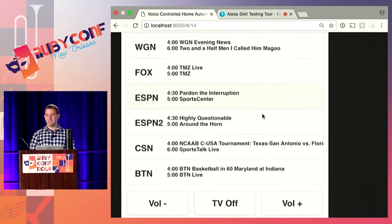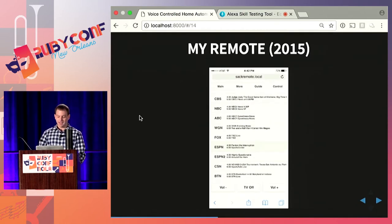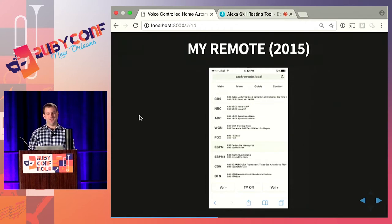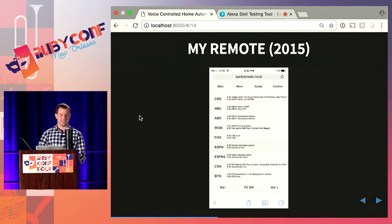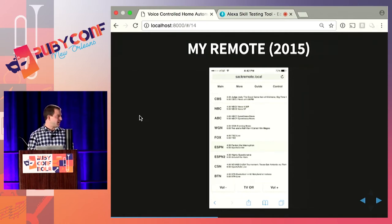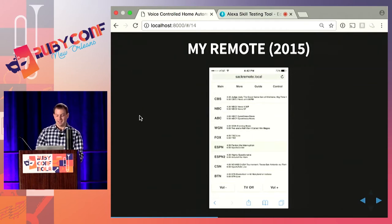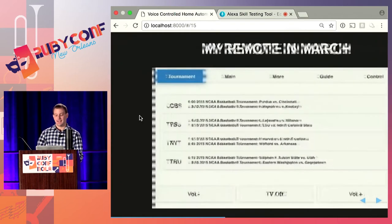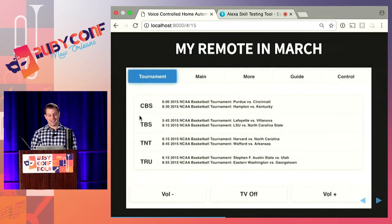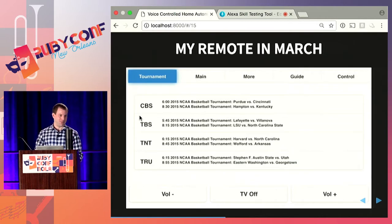I've got TV guide data in the web app — there are lots of places on the internet where you can get very accurate TV guide data. The remote has no channel numbers — I don't care that CBS is 602, I just want to turn on CBS. It's also very custom: the 9 or 10 channels shown are the ones I tend to watch, usually sports channels. You can also make customized remotes for certain times of year — in March for college basketball it turns into four channels showing all the games.